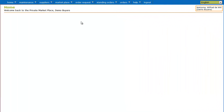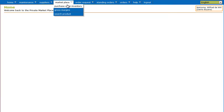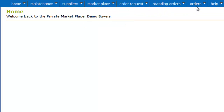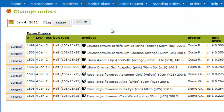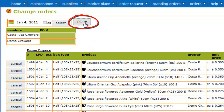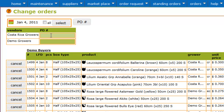Once you have purchased your products in your marketplace, you find them back in your purchase order and change order. In change orders you are able to add a purchase order number by clicking on the PO number. Here you can fill in for each particular vendor a different or the same purchase order number.